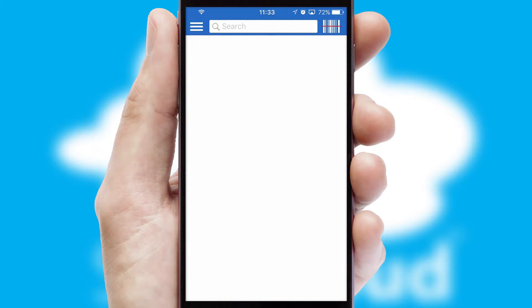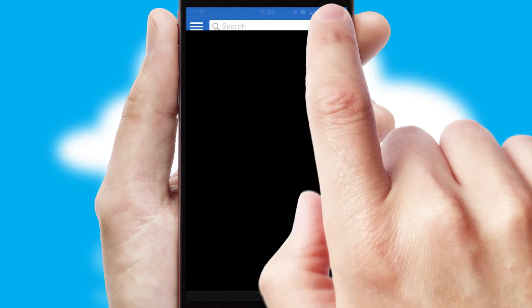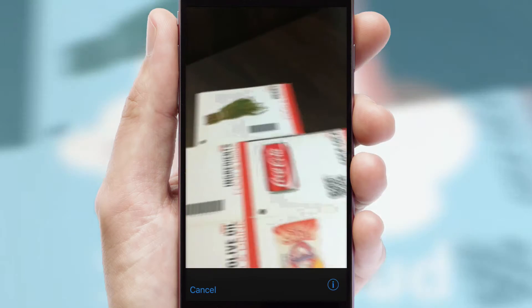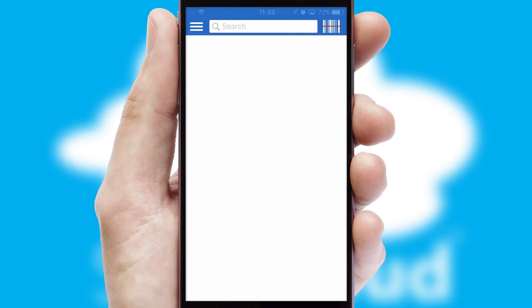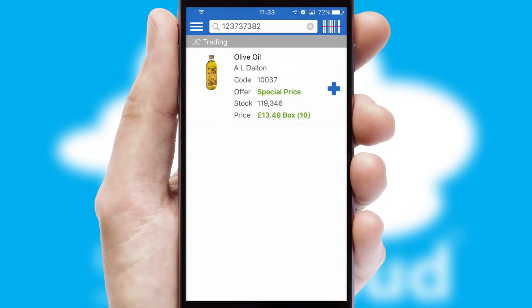Products can also be easily located and ordered by scanning any type of barcode or QR code.